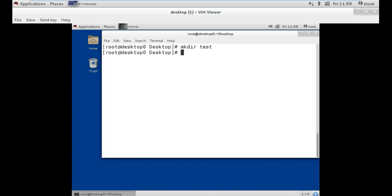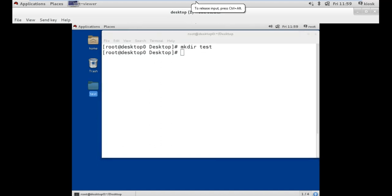And as you can see on your screen, a folder named test has been created on the desktop. Now, this folder was created on the desktop because our current location is the desktop.